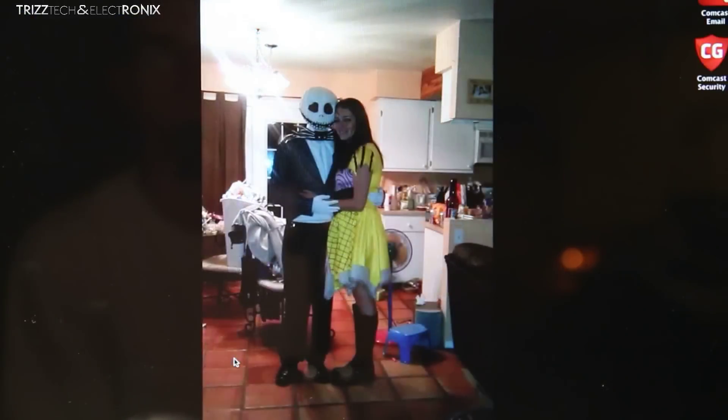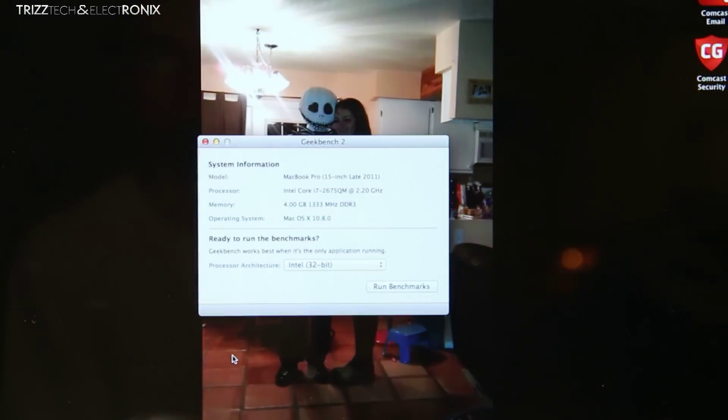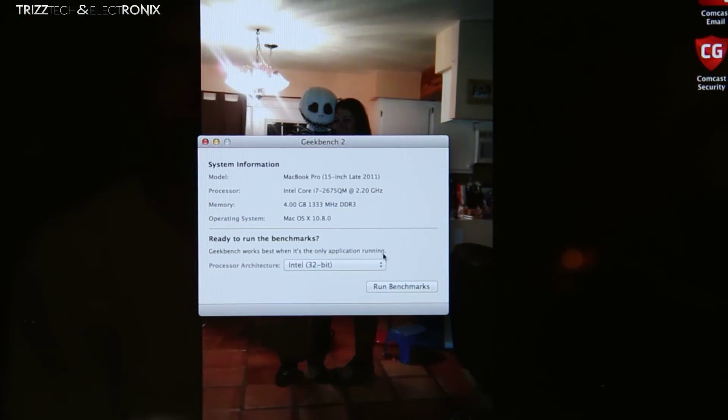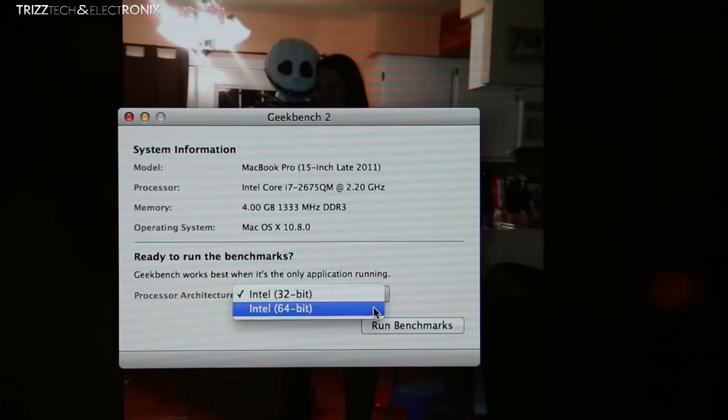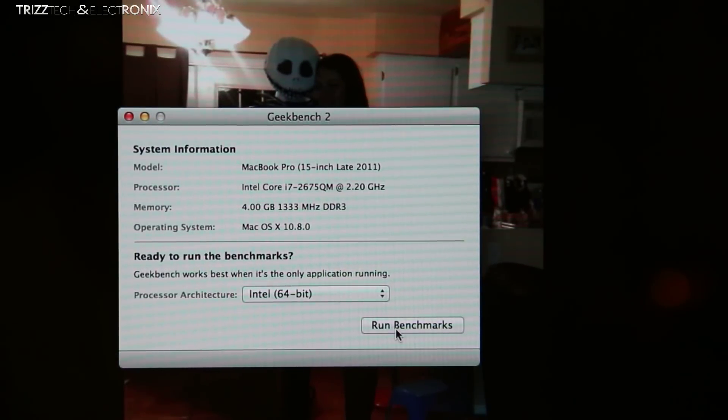We're going to go into the launch pad, hit Geekbench, open it up, pick the 64 bit processor since that's what it is, hit run benchmarks.